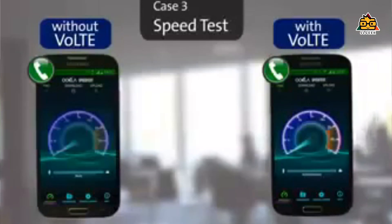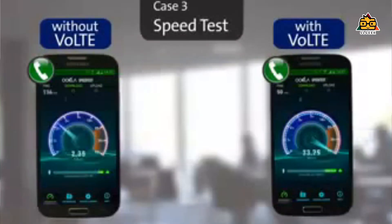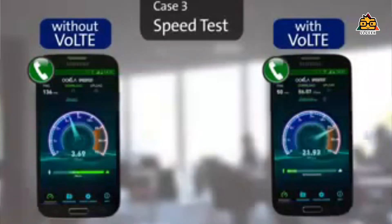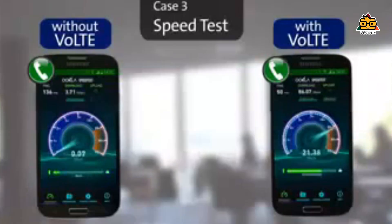Without VoLTE, calls can be very slow and the experience is not very good. With VoLTE, the call quality is much better. This way, we can use data for the same call simultaneously.